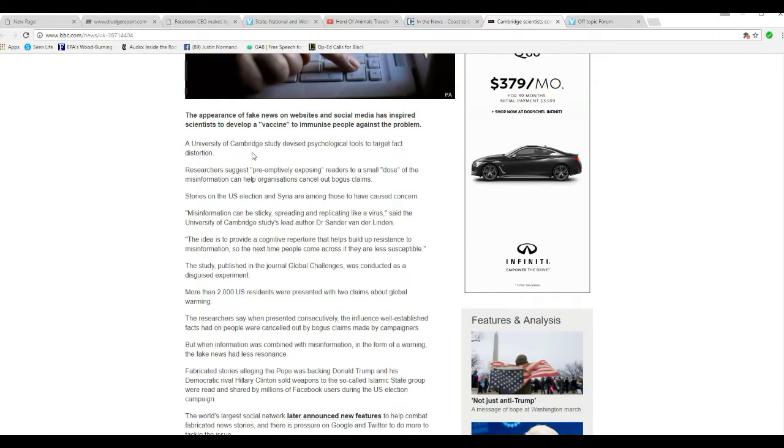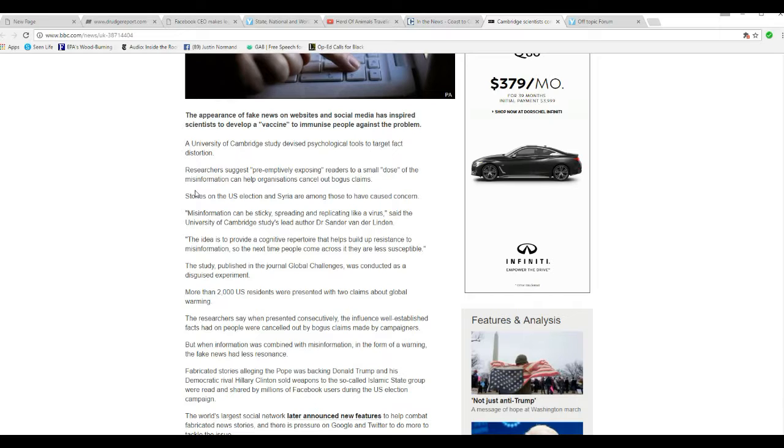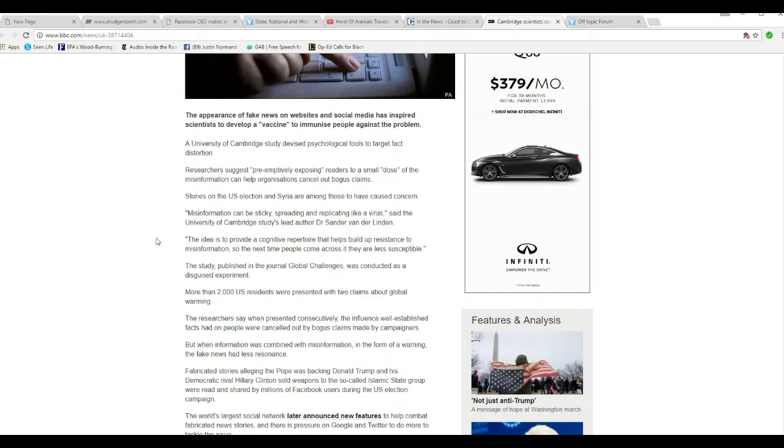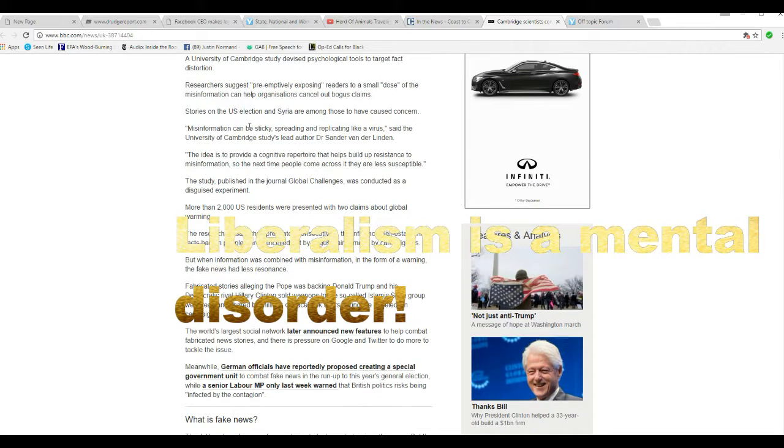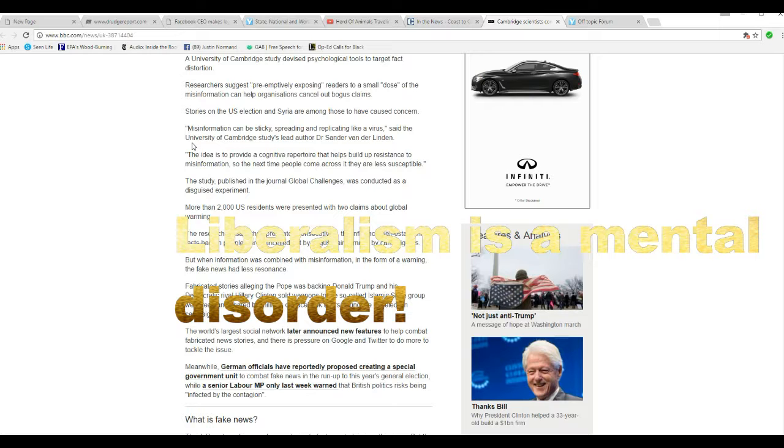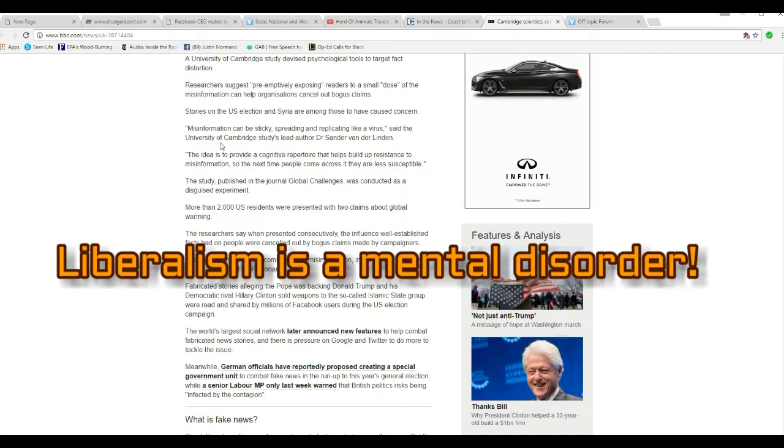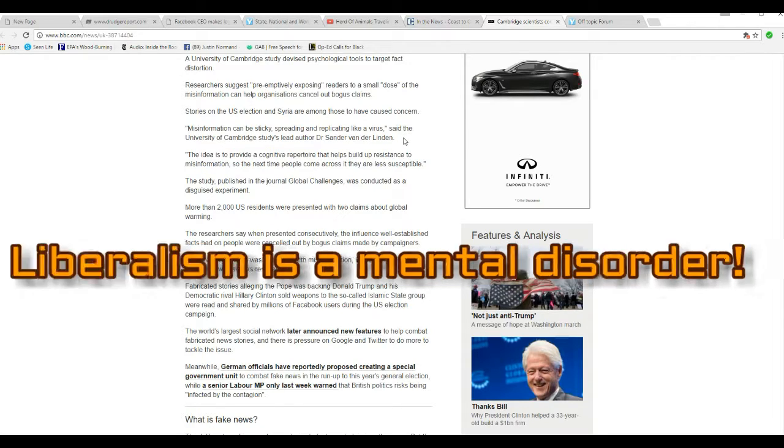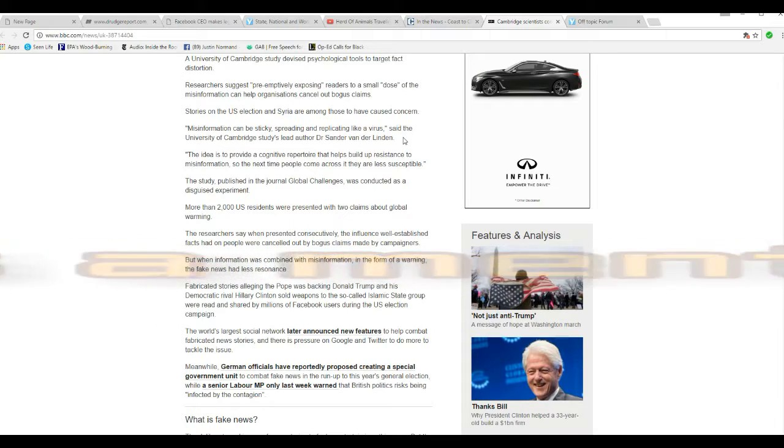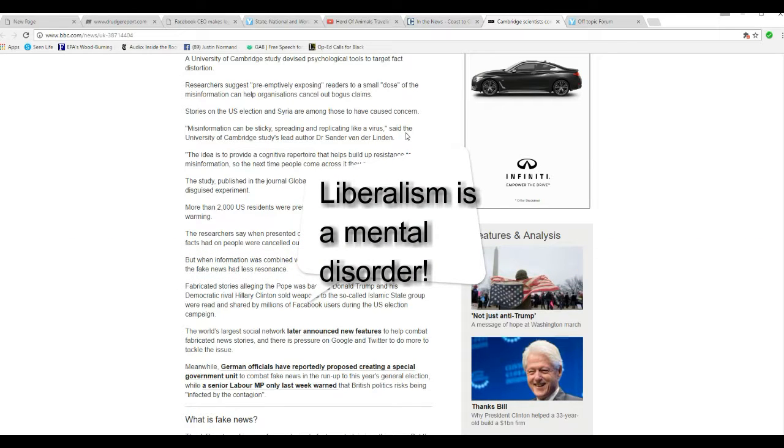The University of Cambridge study devised psychological tools to target fact distortion. Researchers suggest preemptively exposing readers to a small dose of misinformation can help organizations cancel out bogus claims. This is bizarre! Stories on the U.S. election in Syria are among those that have caused concern. Misinformation can be sticky, spreading and replicate like a virus. It's a University of Cambridge study lead author Dr. Sander Van Der Linden. Mr. Van Der Linden, sir. You clearly have some mental issues there.